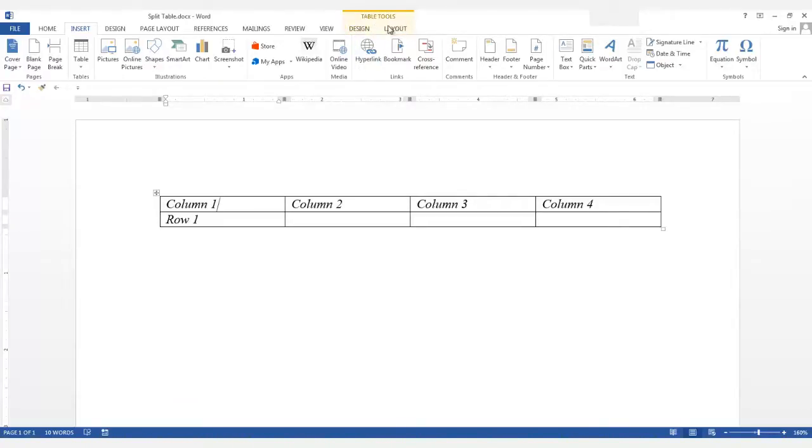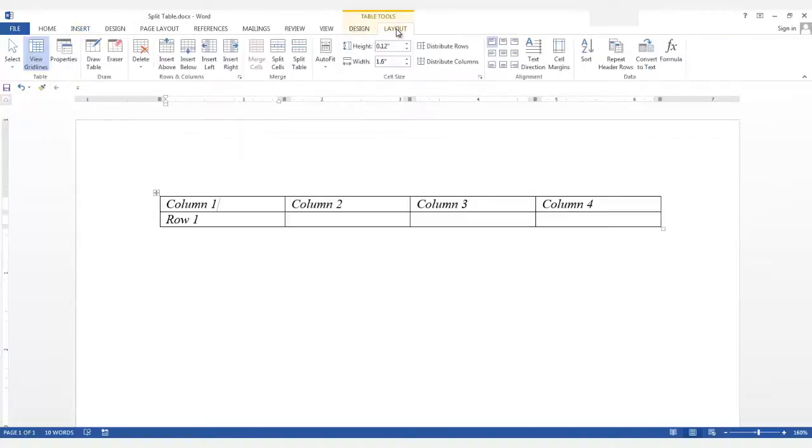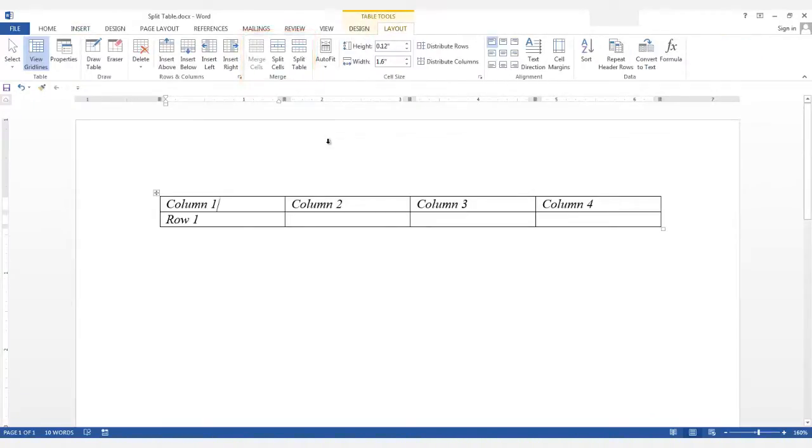Click on Layout. Now in the Merge group, click on Split Table.